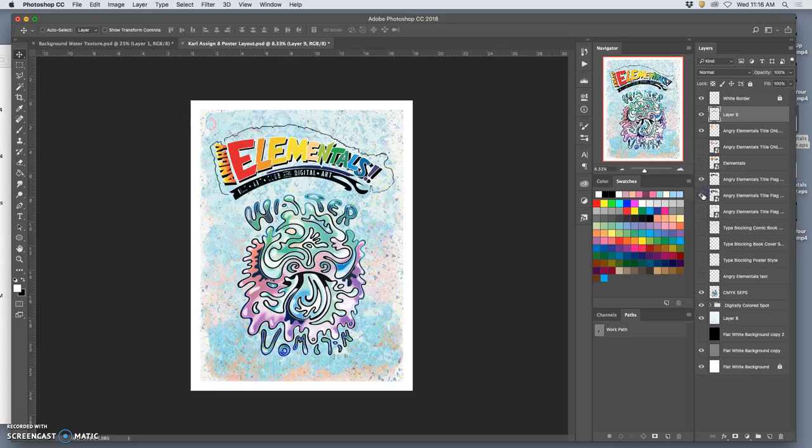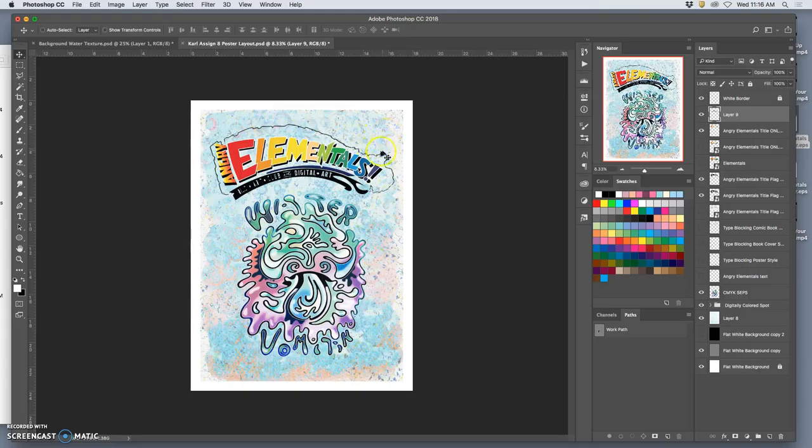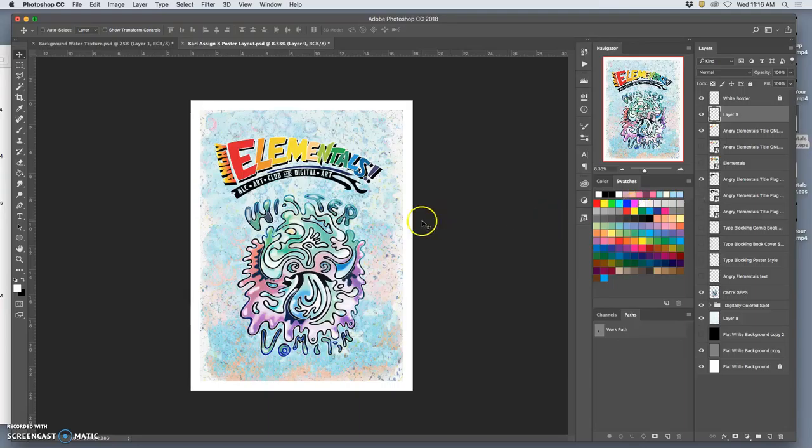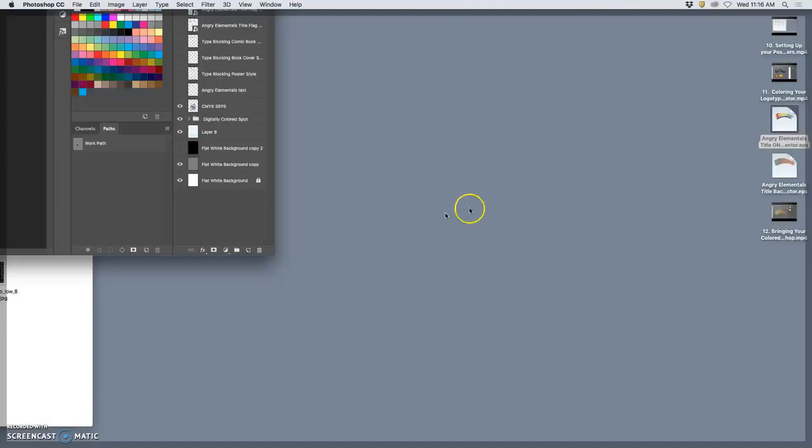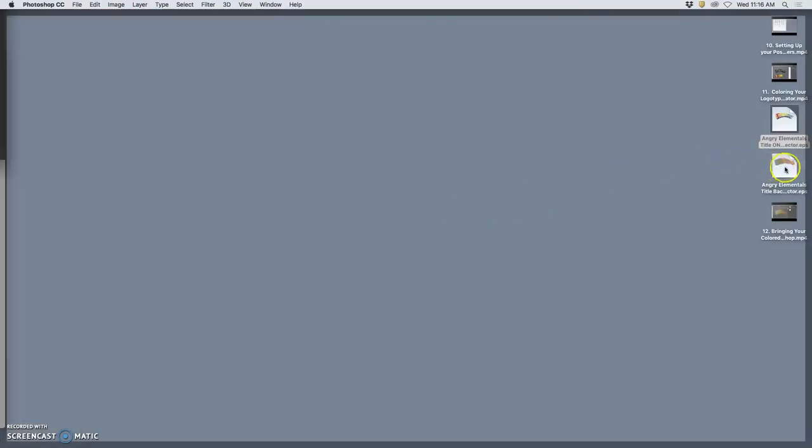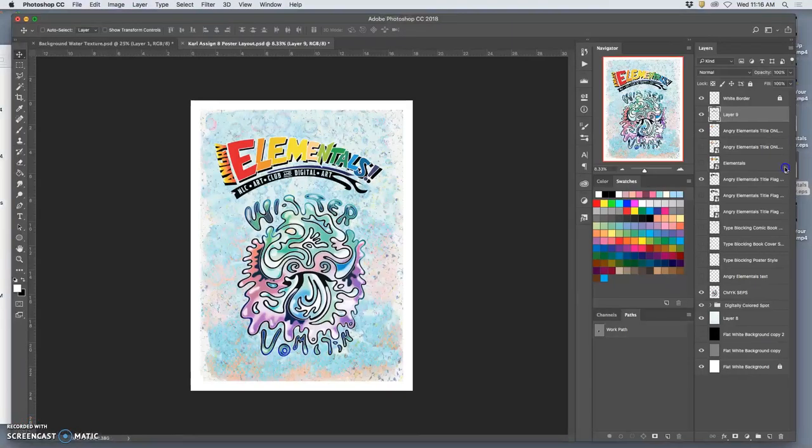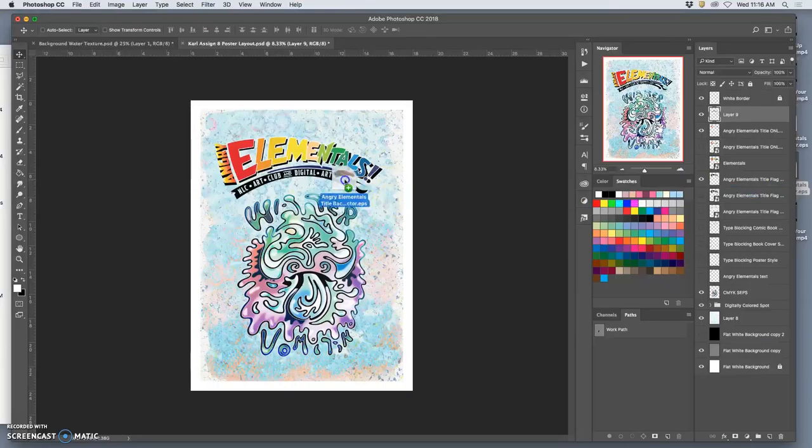And I now get to play with whether I want this banner behind it or not. I do think I need it just for this little hook. So let me bring that in now. And remember, I saved this as a separate EPS.